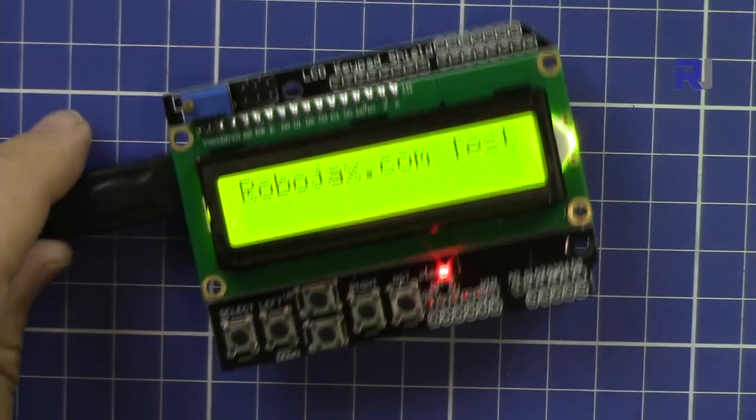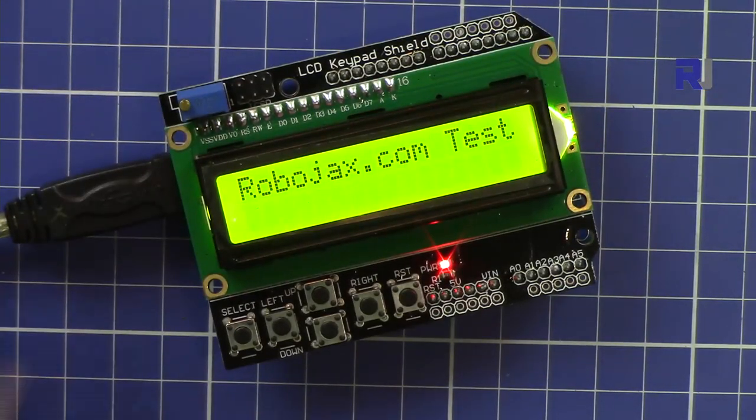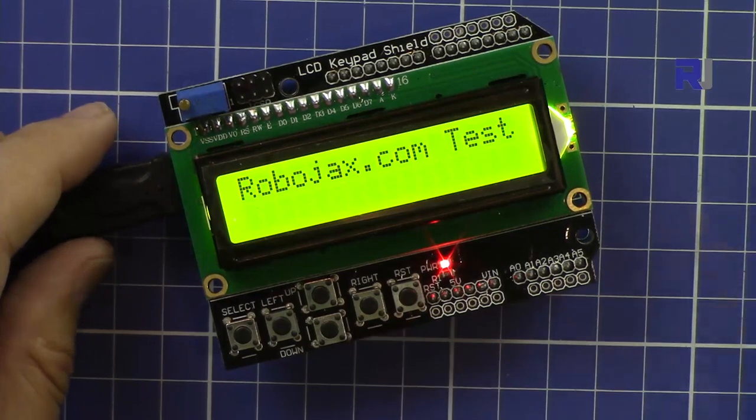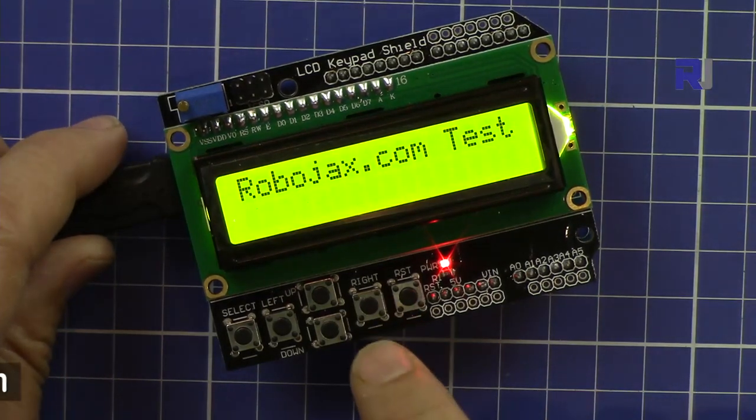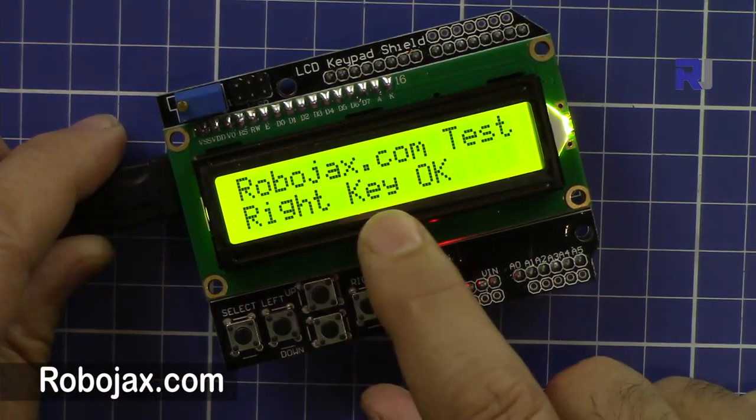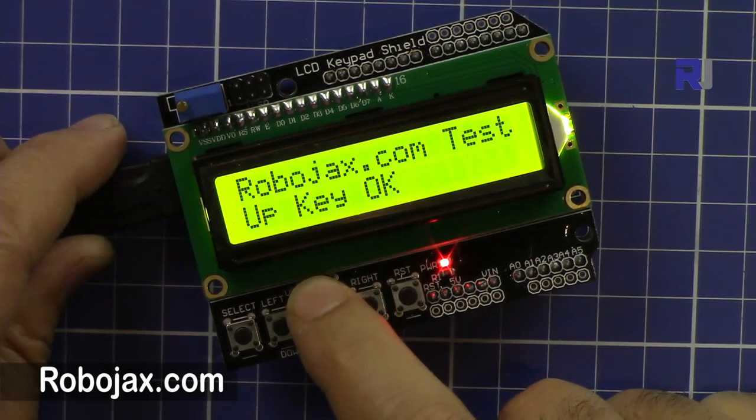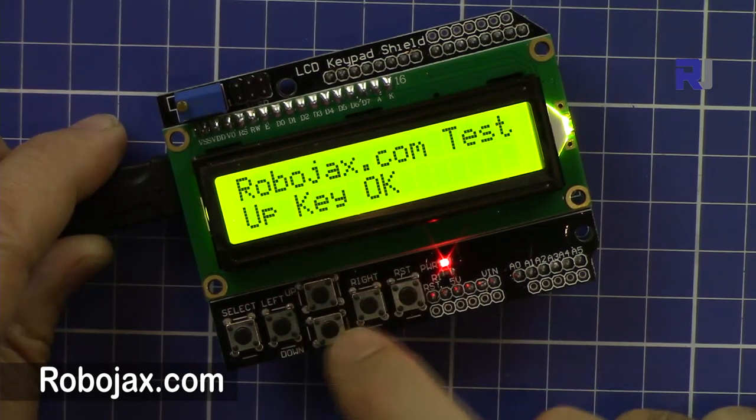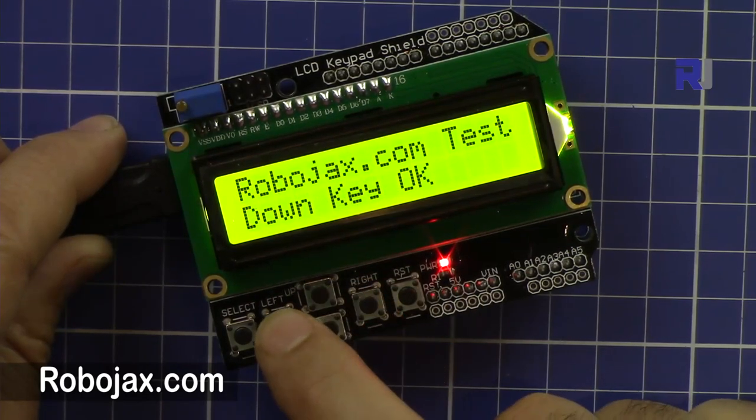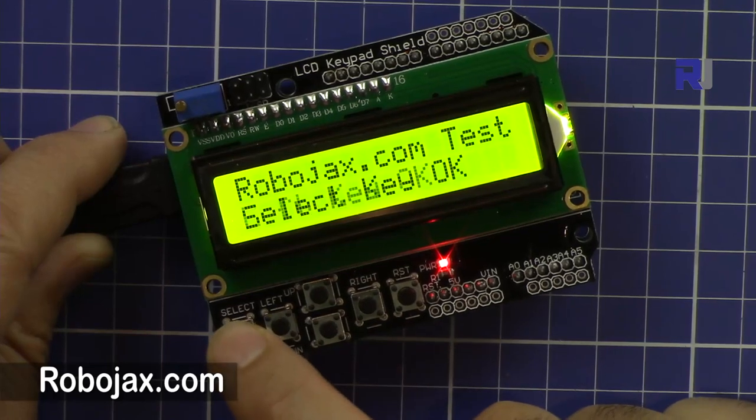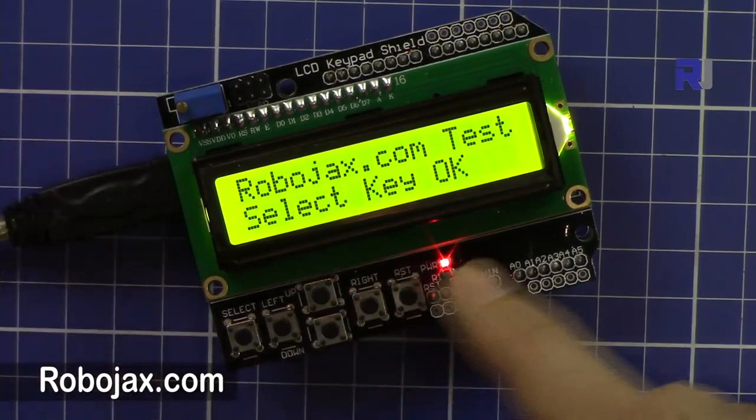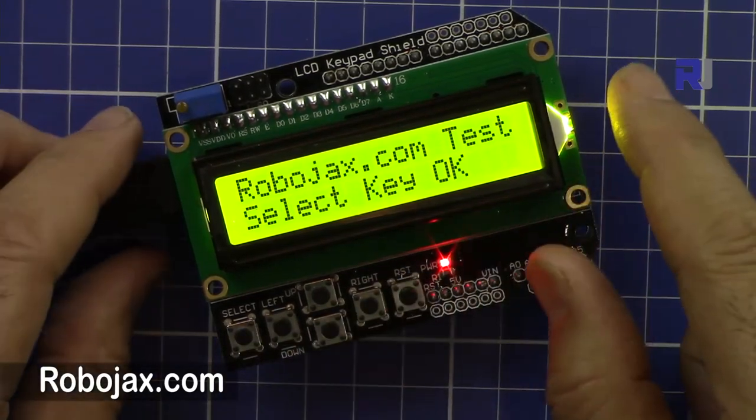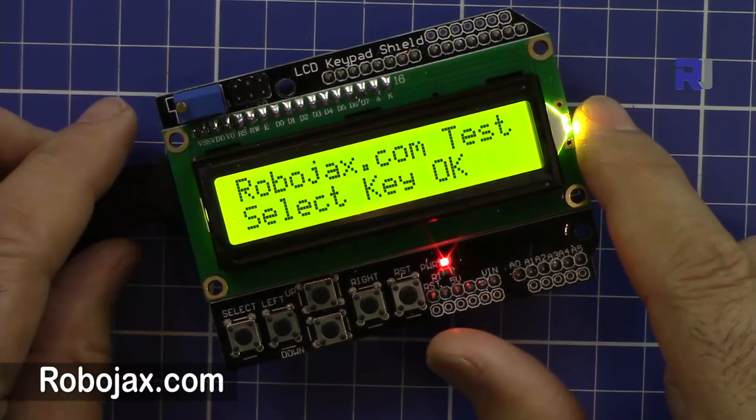So when I turn this on, this is a text that I put. And the test is that when I press the right key it shows the right key, up, down, left, select. Then you can program your Arduino board.